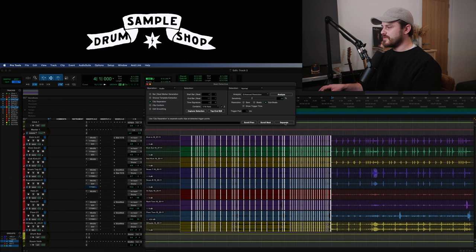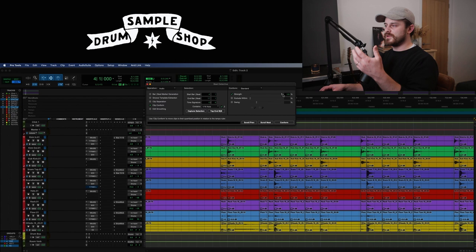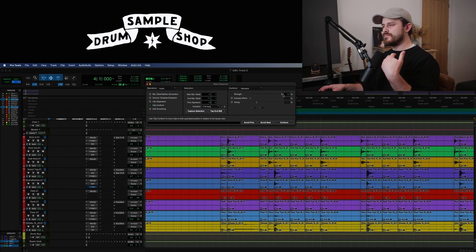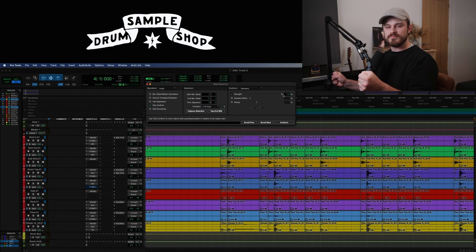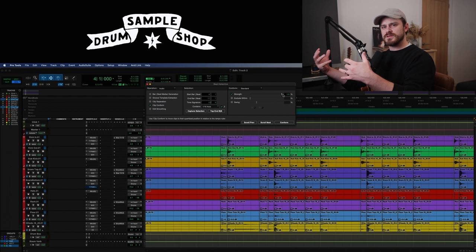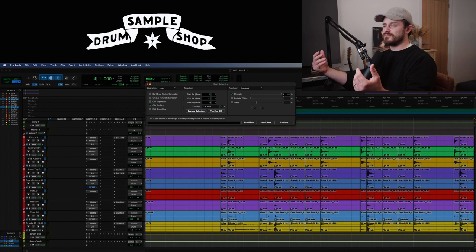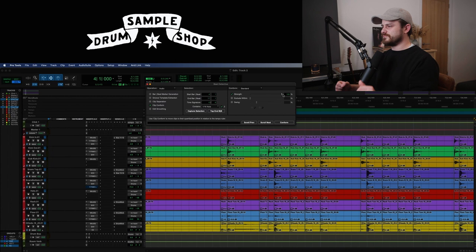Then we're going to hit Separate and then go down to Clip Conform. I like to keep my strength of the conform up to 100%. You might want to use a little bit lower — 80% or 90%. But in my head, if I'm using Beat Detective it's because I want to quantize the drums as tight as they can possibly be, especially kick and snare being my main two, so 100% is what I use. At 80%, from whatever direction it's coming — whether it's slightly late or slightly early on the click — it will move it 80% of the way there. We're going to leave this at 100% and hit Conform.